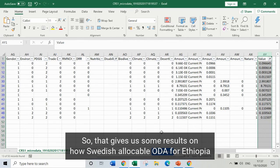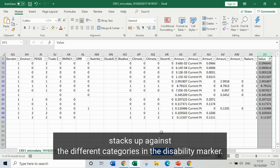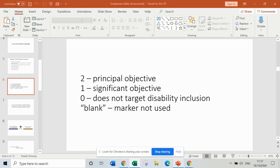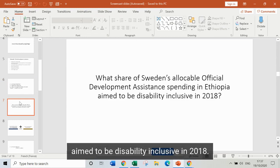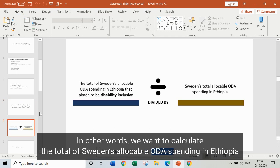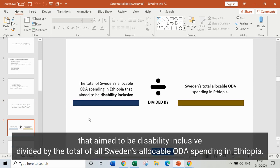So that gives us some results on how Swedish allocable ODA for Ethiopia stacks up against the different categories in the disability marker. We can now use that to calculate what share of Sweden's allocable ODA in Ethiopia aimed to be disability inclusive in 2018 — in other words, the total that aimed to be disability inclusive divided by the total of all Sweden's allocable ODA spending in Ethiopia.